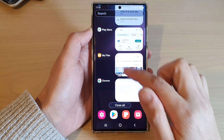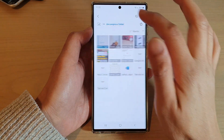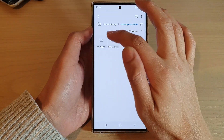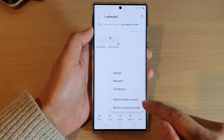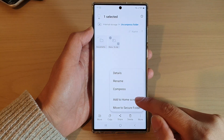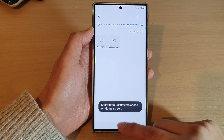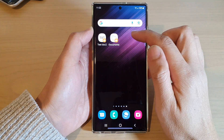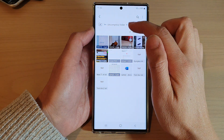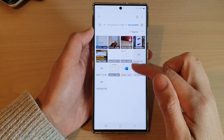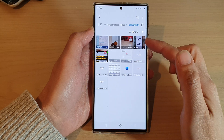You can do the same for a folder as well. So in here, if I go back and touch and hold on the documents folder, then tap on more, and then tap on add to home screen, and then tap on add. Now this time when I tap on the shortcut it will open up the folder in the My Files file manager, instead of opening up the files with an associated app.